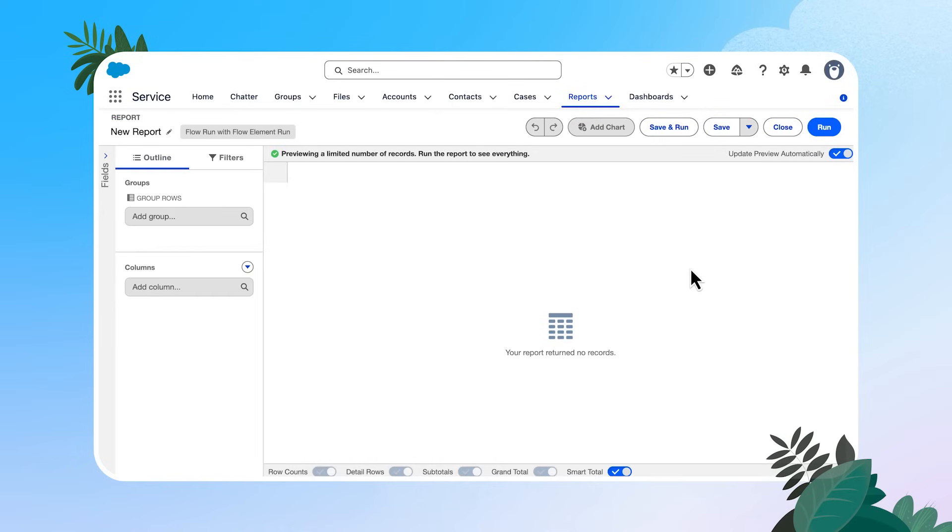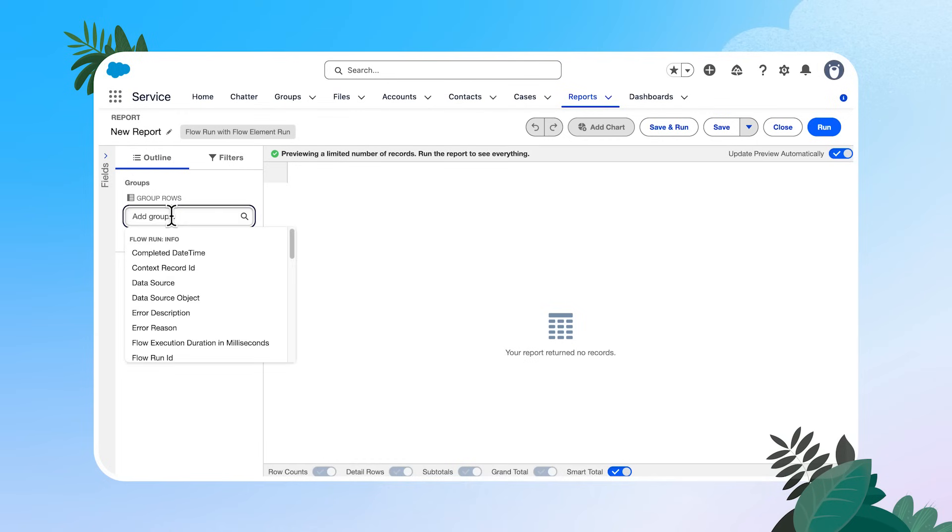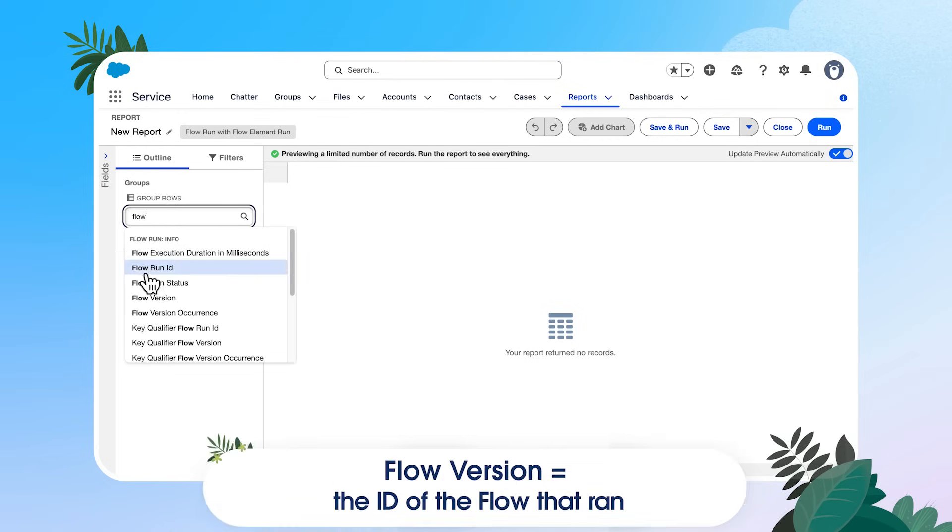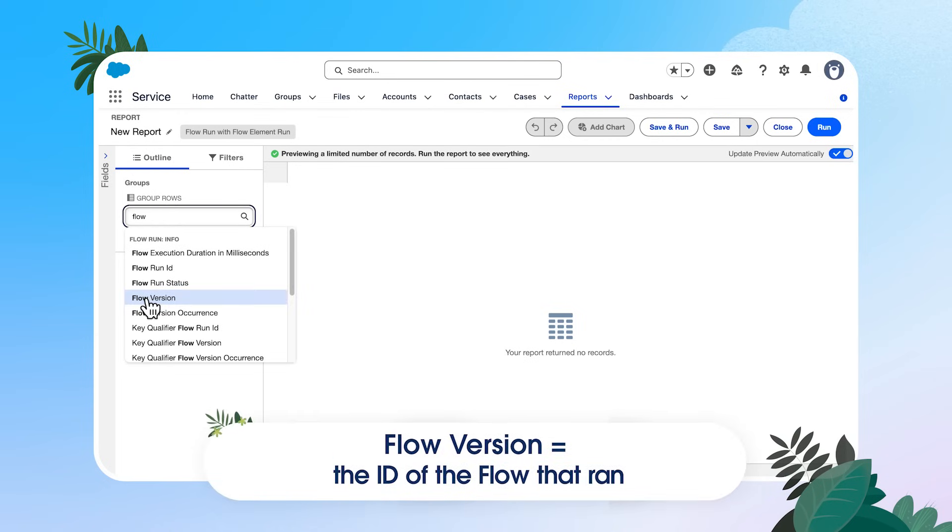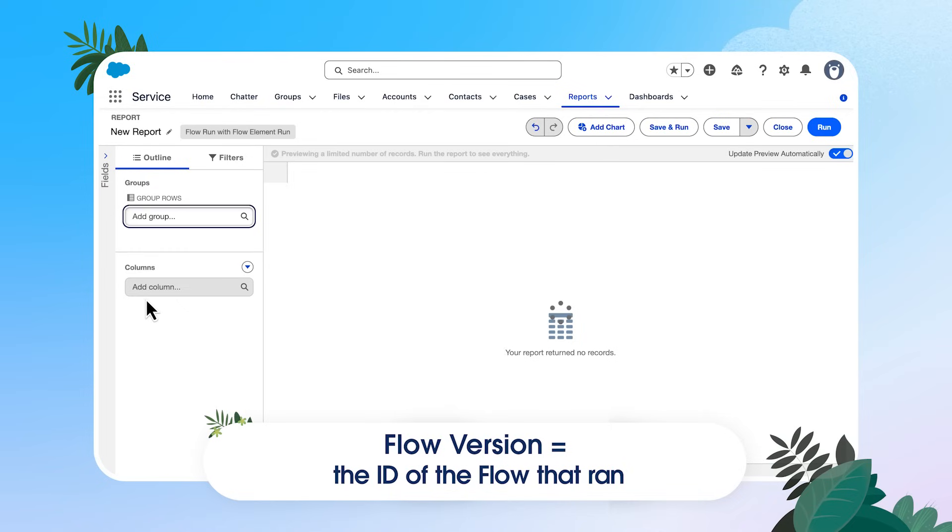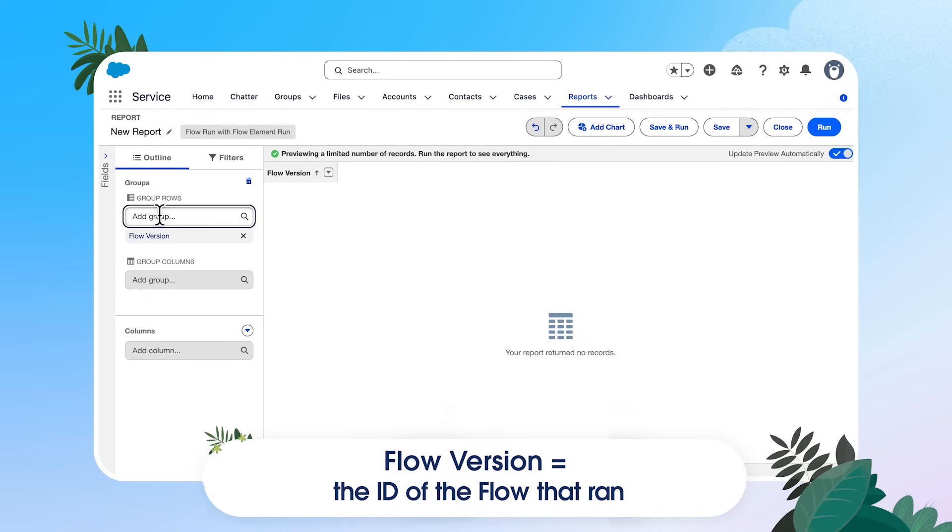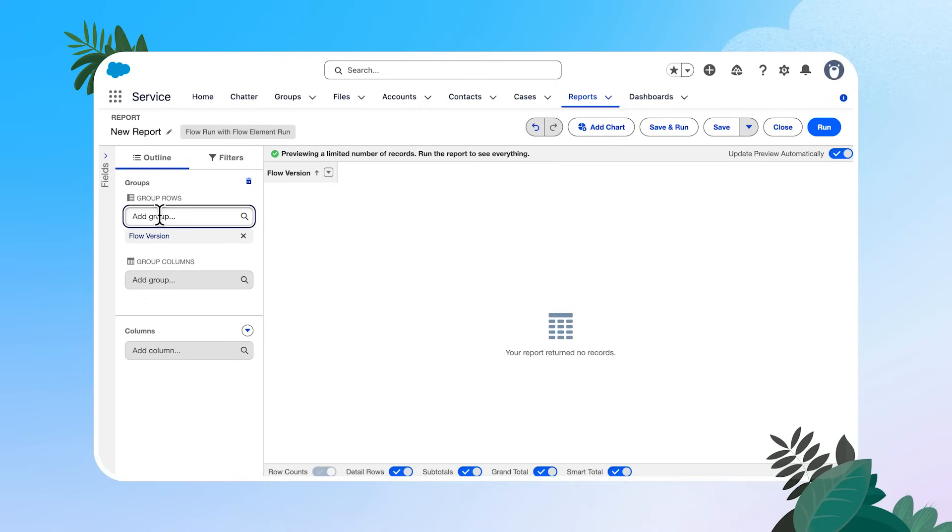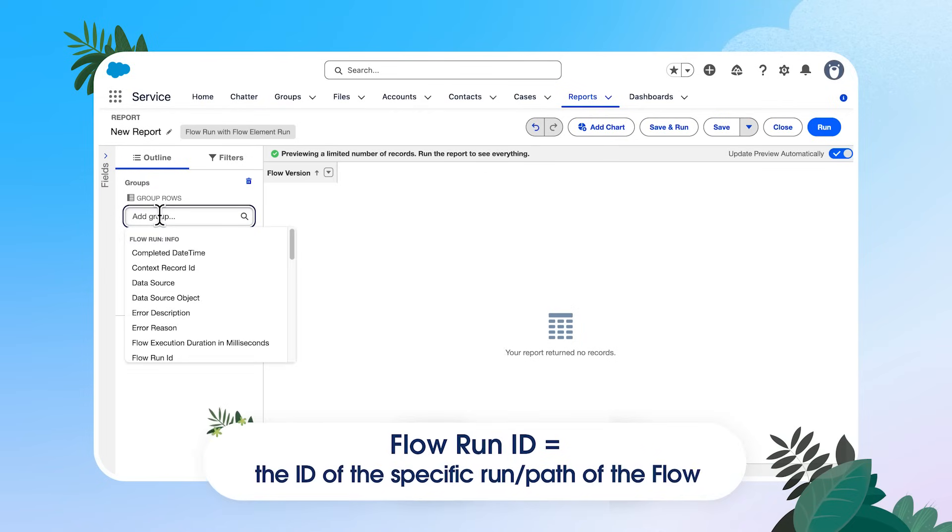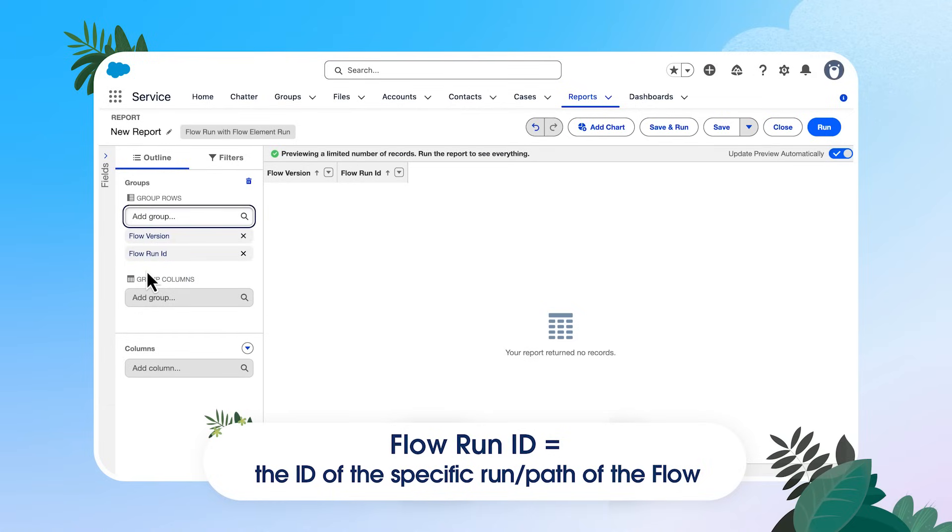So we have a blank slate to start with. And I'm going to walk you through what I think is an impactful way to look at this data and then show you how you can customize this. So I want to start grouping my data. I'm going to group by flow version. So flow version is going to be the ID of the flow that I ran. Then I'm going to group by flow run ID.